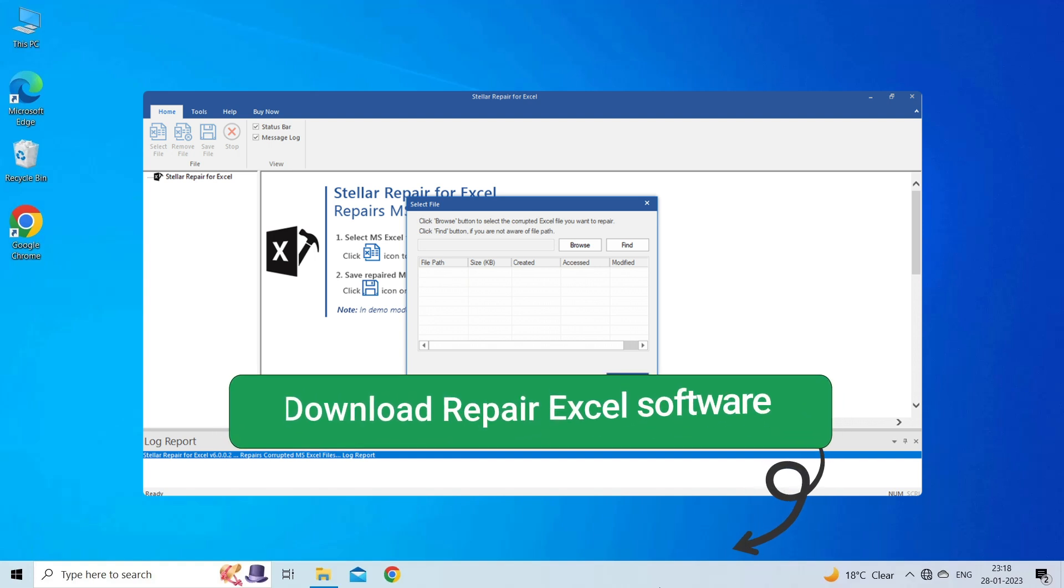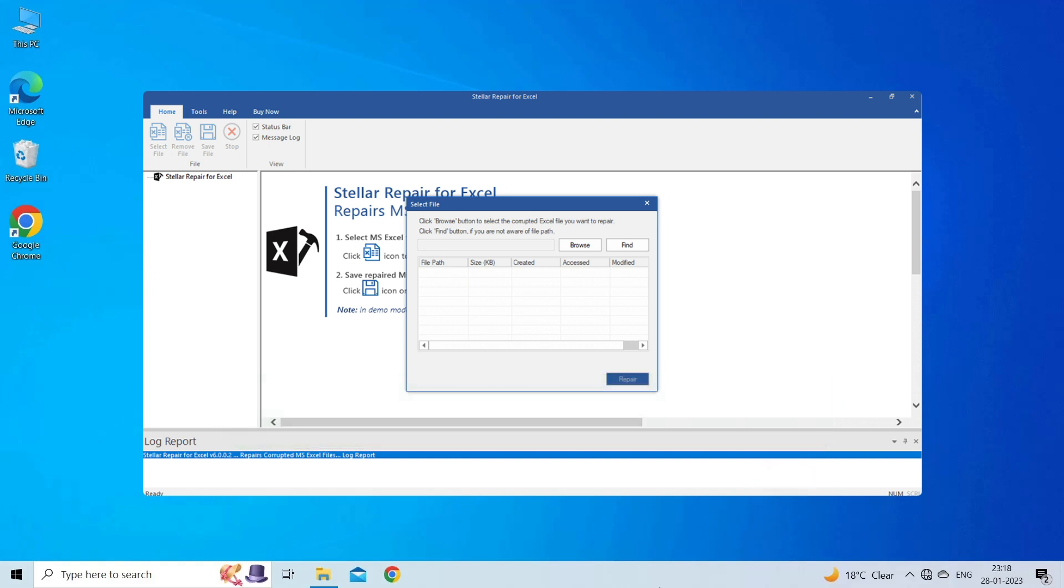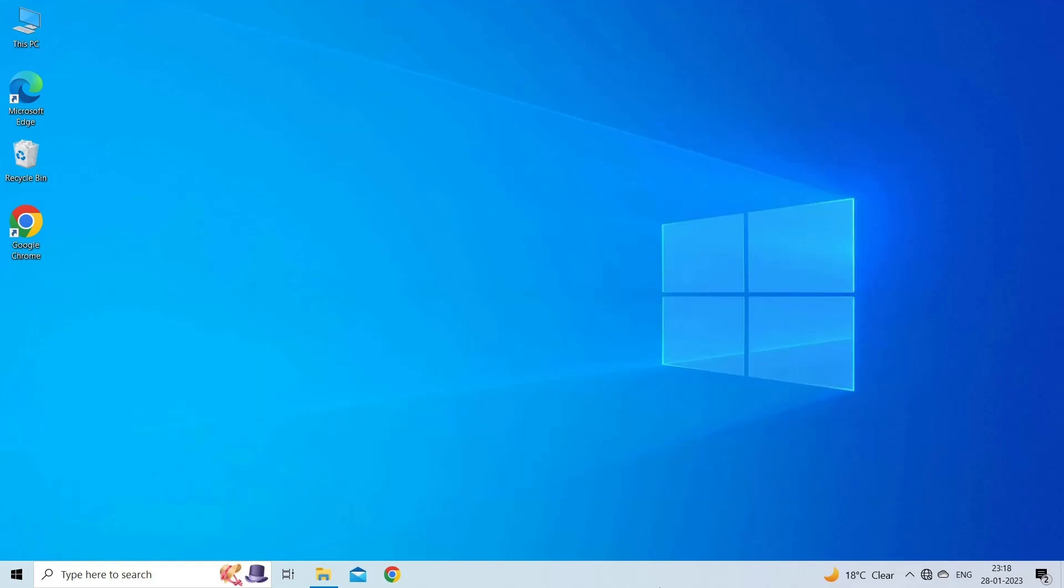This software is designed with an advanced algorithm to repair all sorts of damages, corruption, and errors in the Excel file. Therefore, just try it and see how it works.